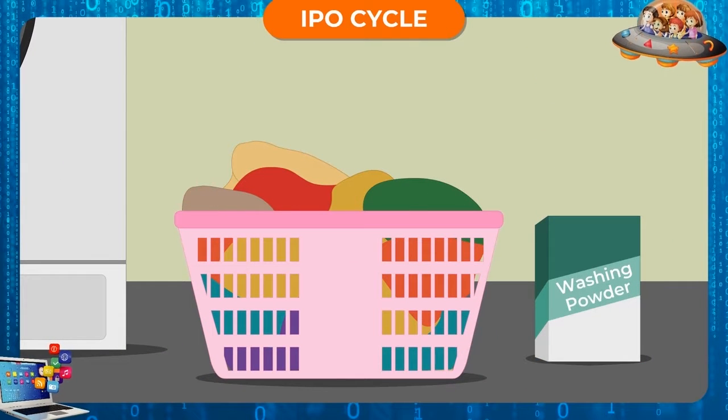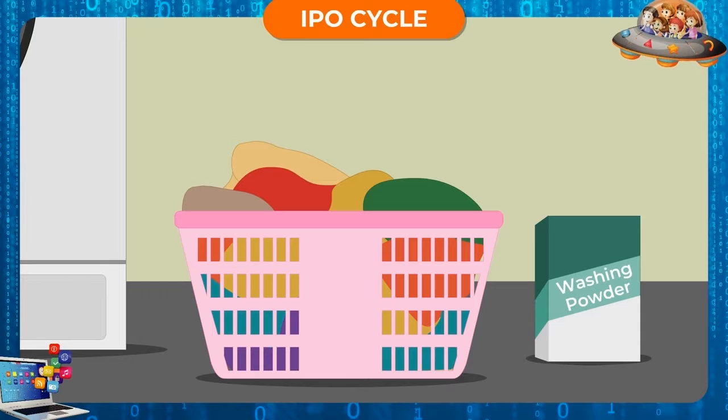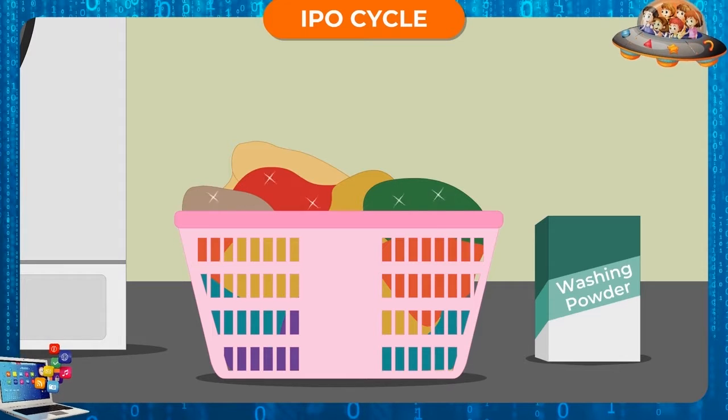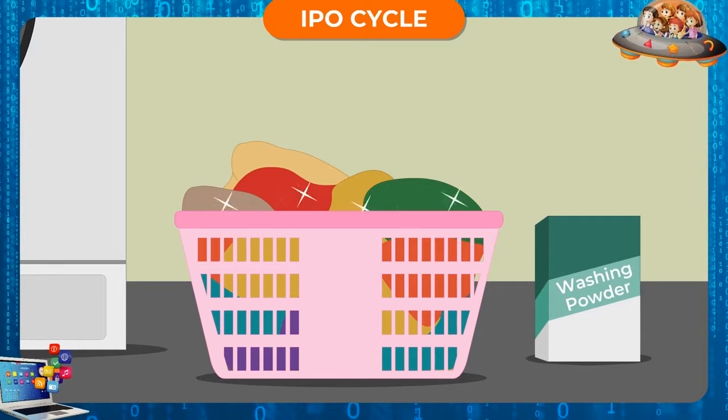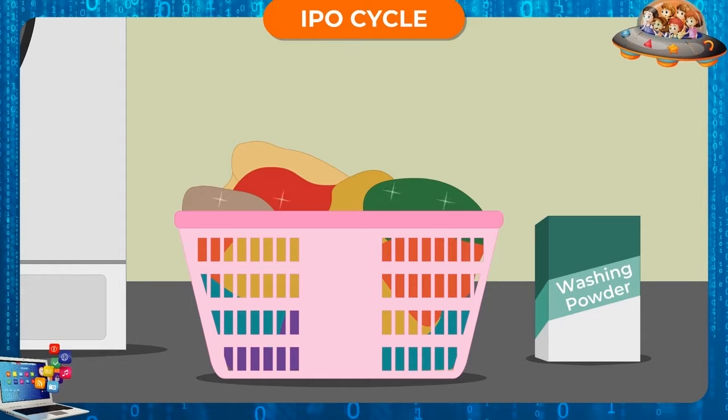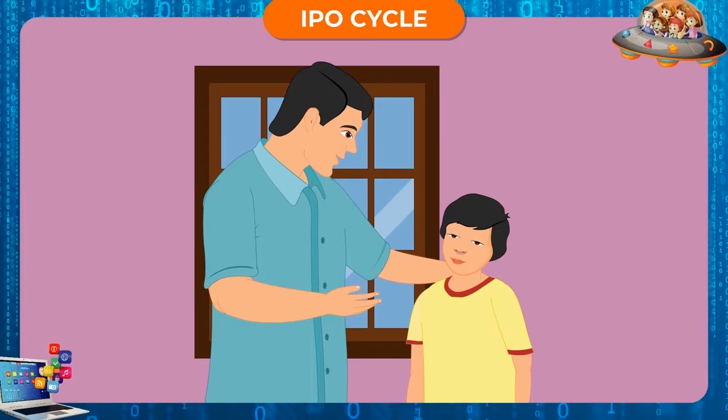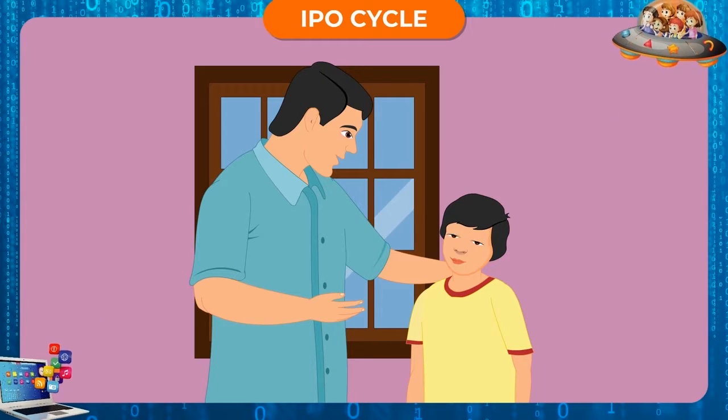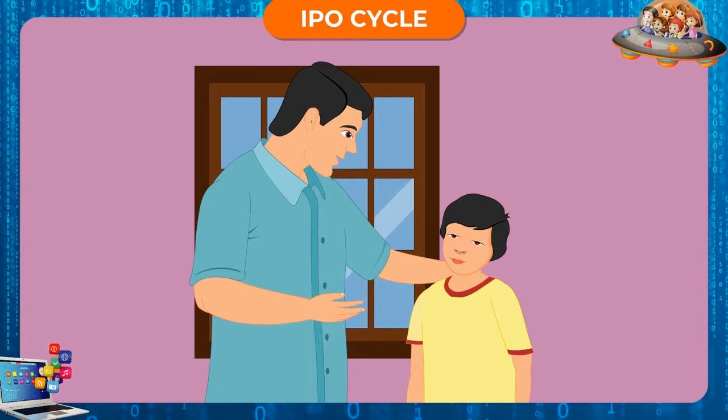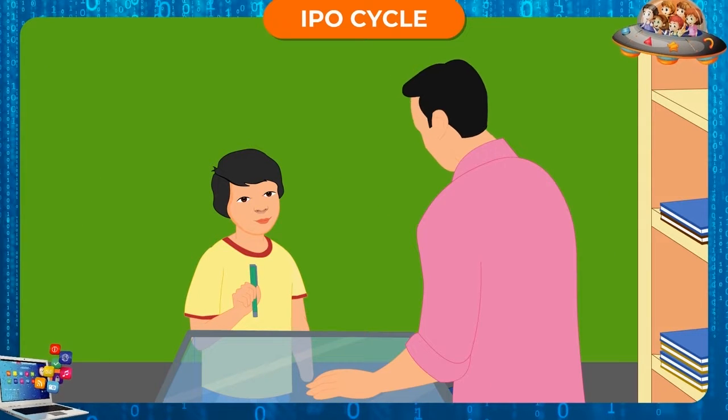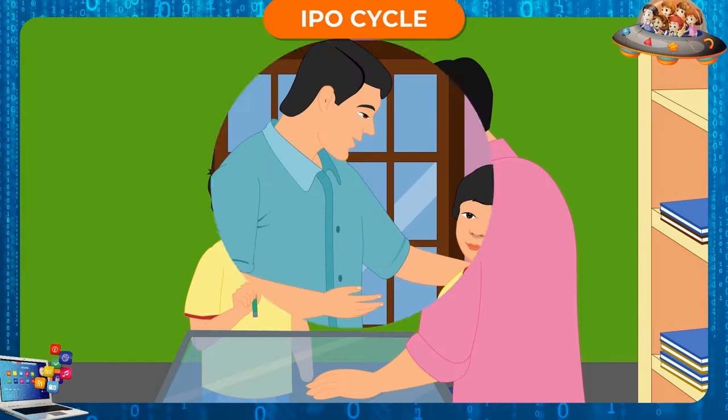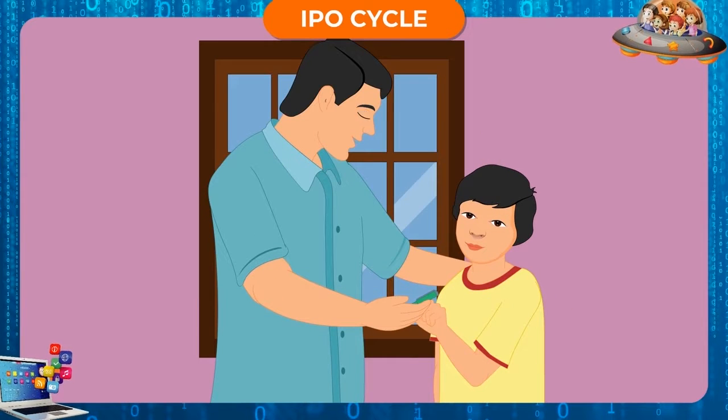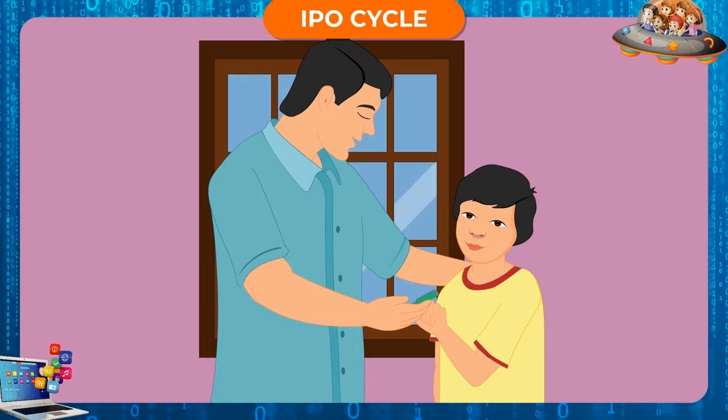Most of the actions we perform also follow the IPO cycle. Let us see how. Your father asks you to buy a pen from the market. You run to the market and buy a pen. You come back and give the pen to your father.